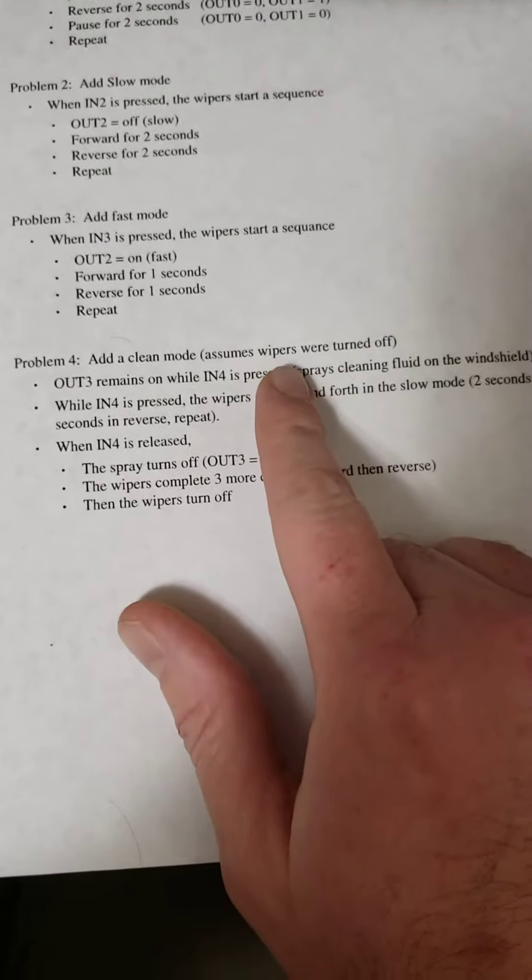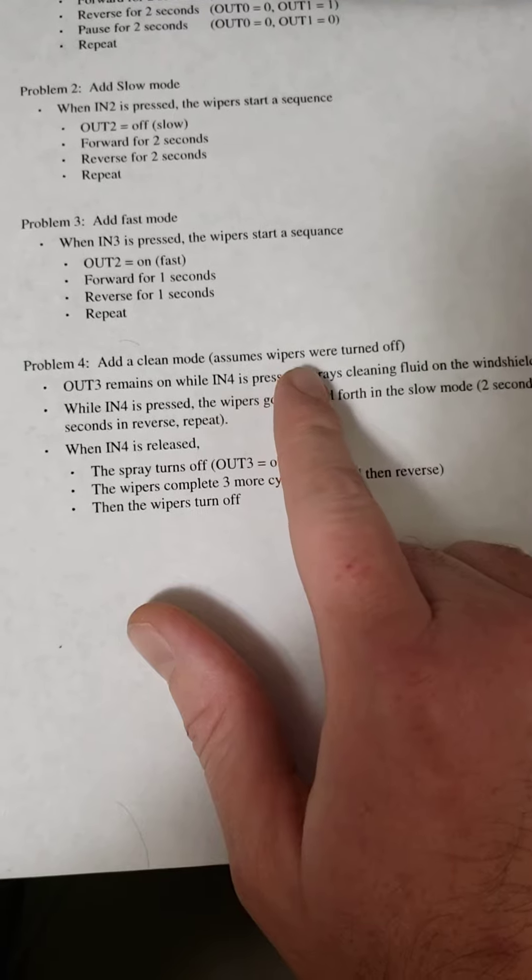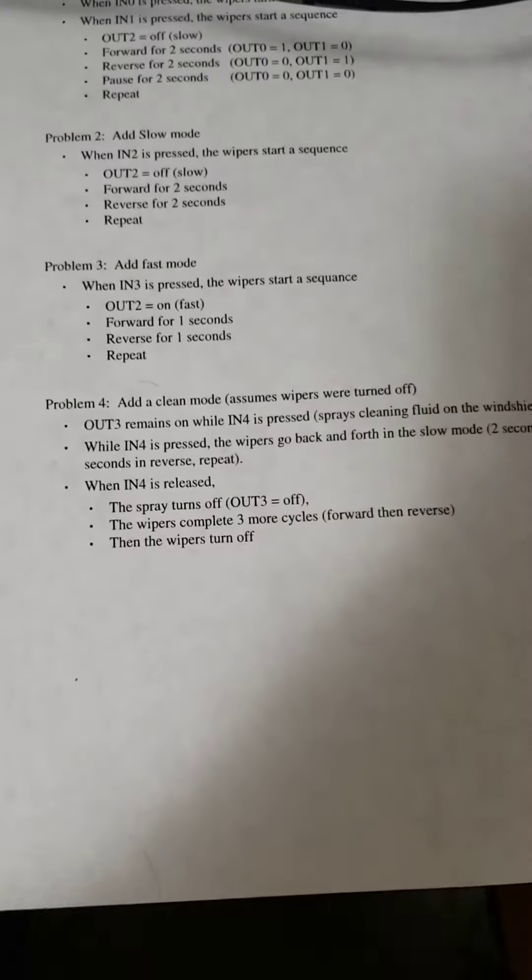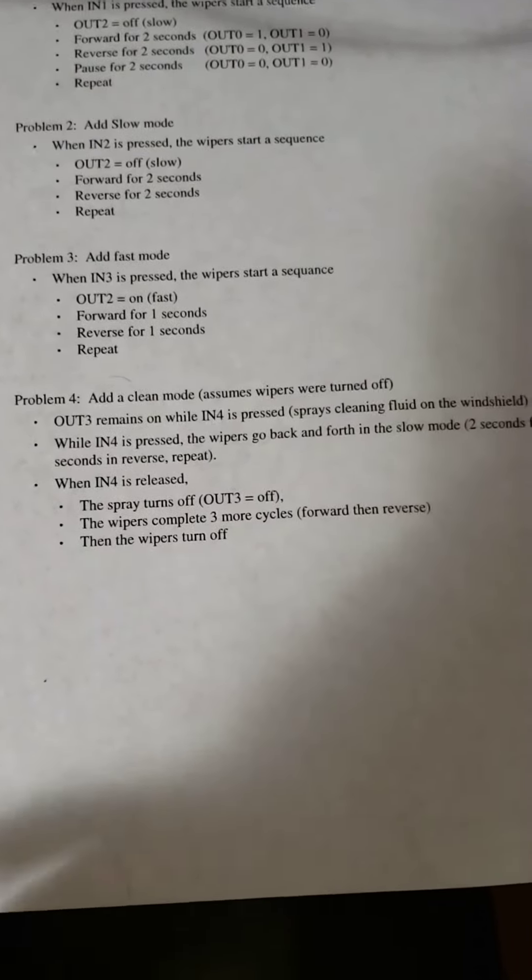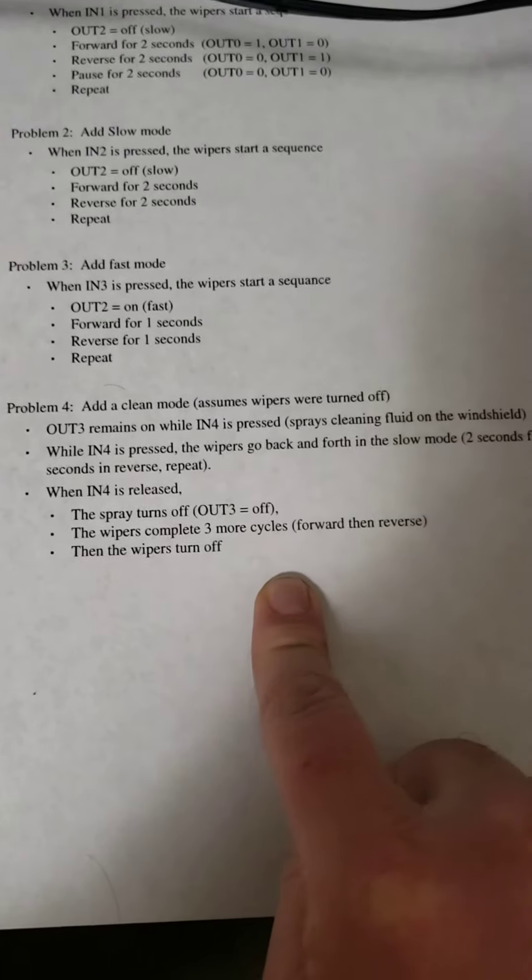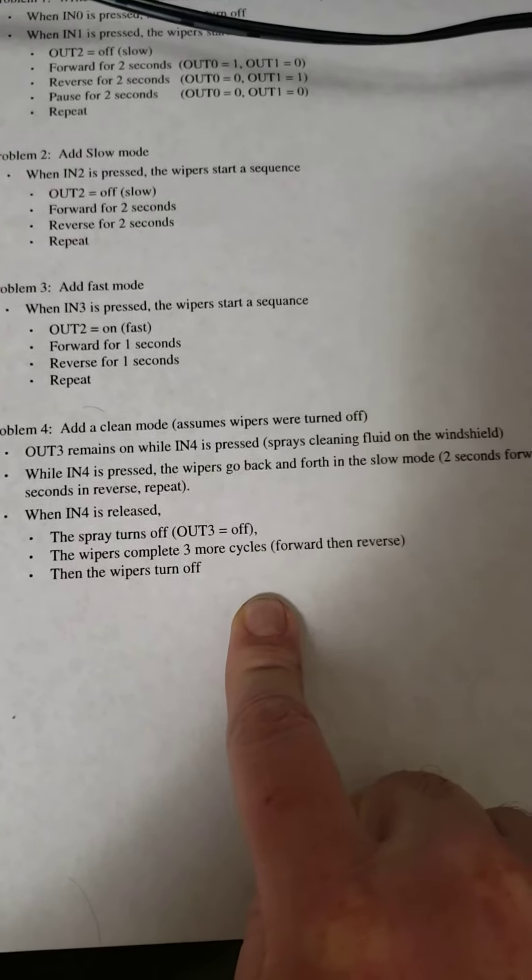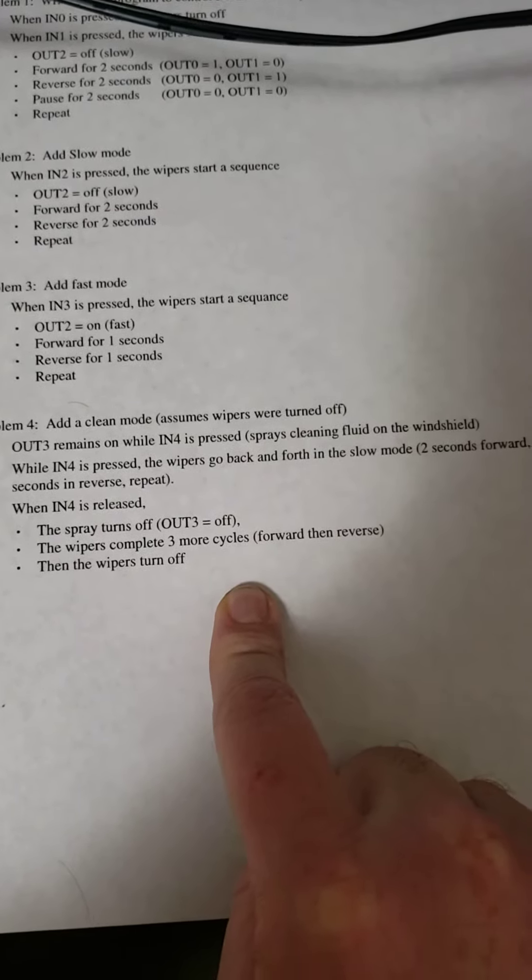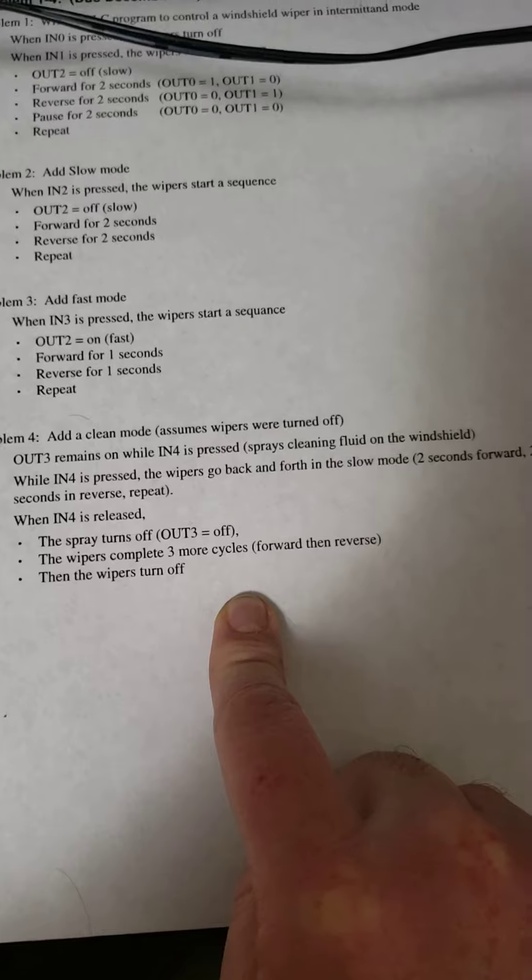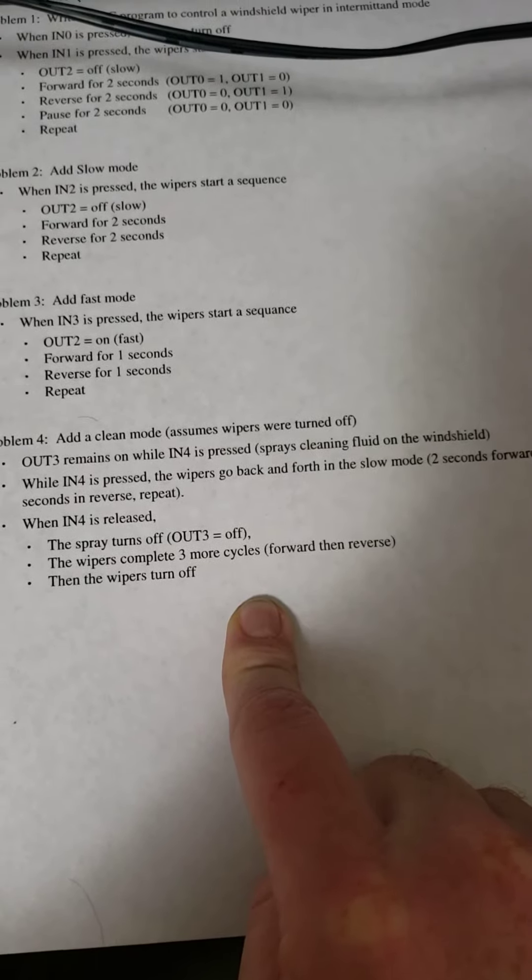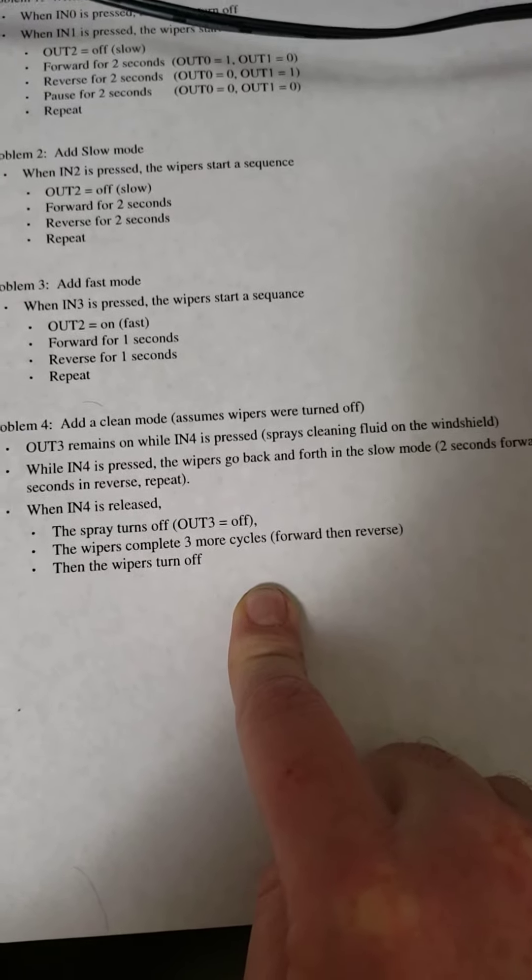We've got the caveat we assume that the wipers are turned off. While input 4 is pressed and while it is pressed, output 3 remains on, indicating that cleaning fluid is being sprayed on the windshield.